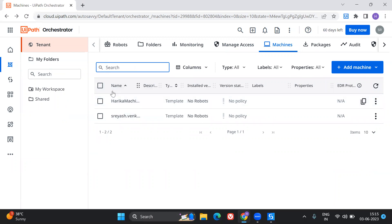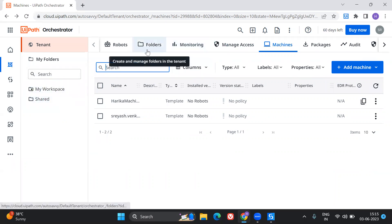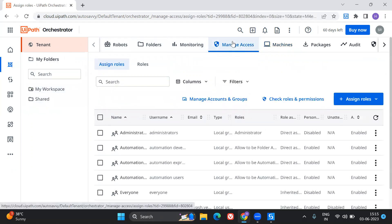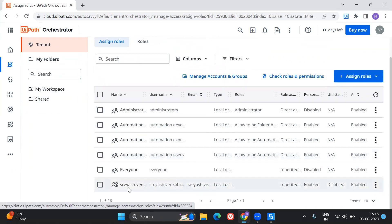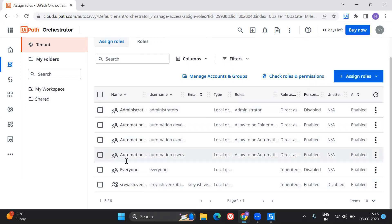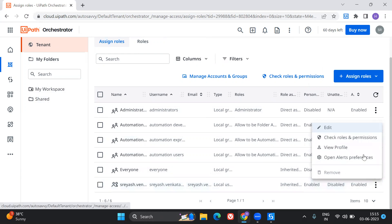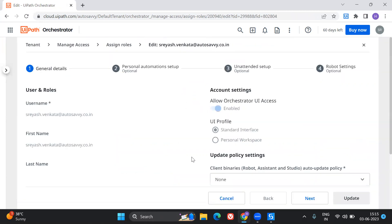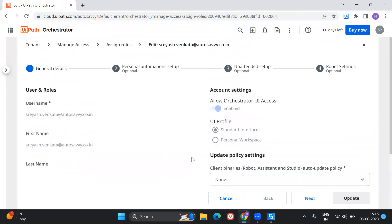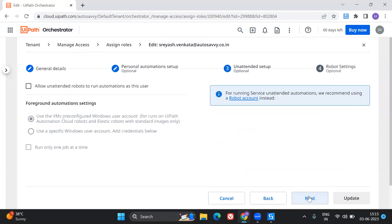So the next part is, so let's say if you are having a older version, then you can go to the default folder. You can see the robot there and you can create the robot, right? Which you can link to that particular machine. But in the newer version, what you have to do is you have to go for manage access. So in the manage access, you have certain user. So this is my user using which I have logged in. So your user will also be present over here. So for this particular user, you have to make sure that you allocate the unattended license. So click on next.